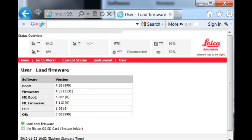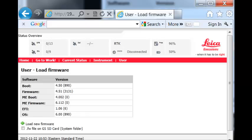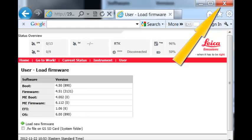From the updated table, I can see the new version of firmware installed in the GS15 smart antenna. I will now exit this page by hitting X on the top of the screen.